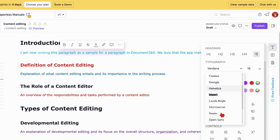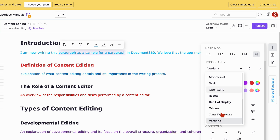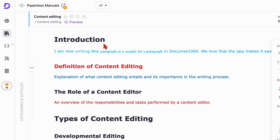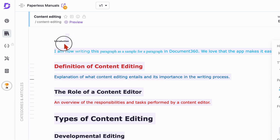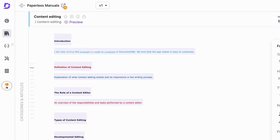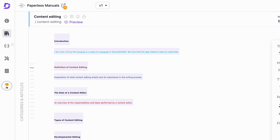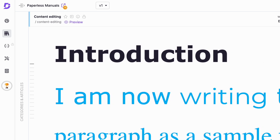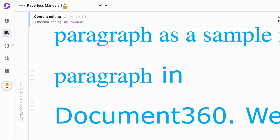We're just looking forward to using custom fonts to help brands stick to their branding. Your font size ranges from 8 to 96 — what are the chances you won't find what you need?